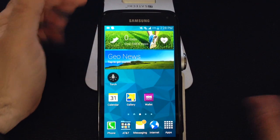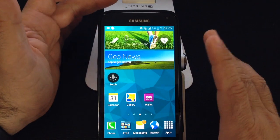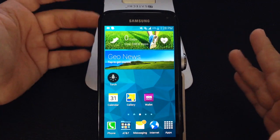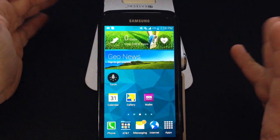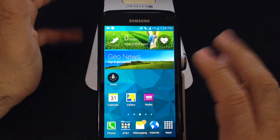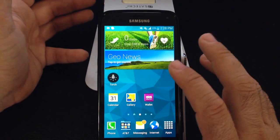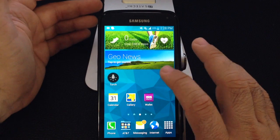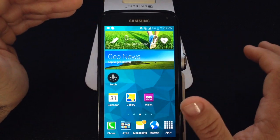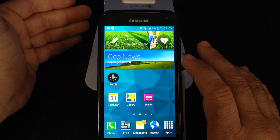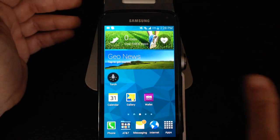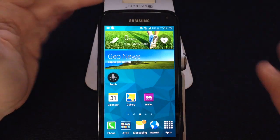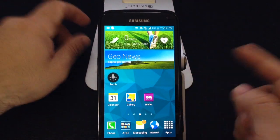Here's another tip for your S5. Some of us have kids, nieces, or nephews who want to use your phone. Here's one way where you can turn on a kid-friendly mode so that your nieces, nephews, or children can use the phone and not really mess anything up.